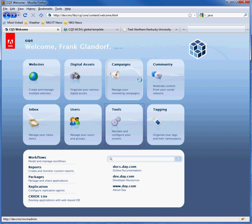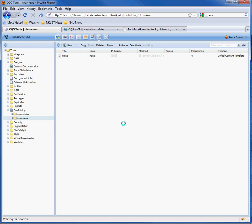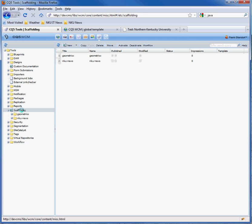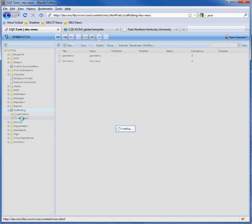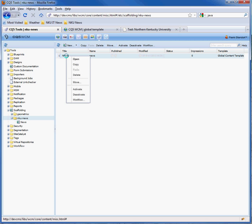So from the welcome page, if you want to create a news page, go to Tools, go to Scaffolding, NKU News, and then open the news page.